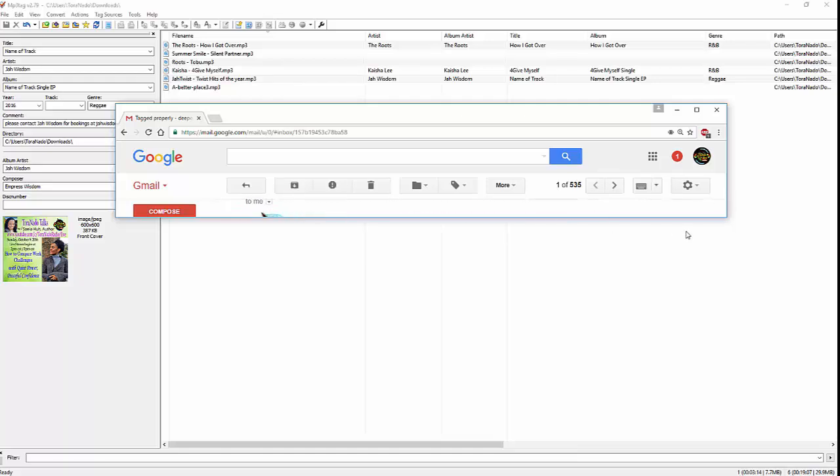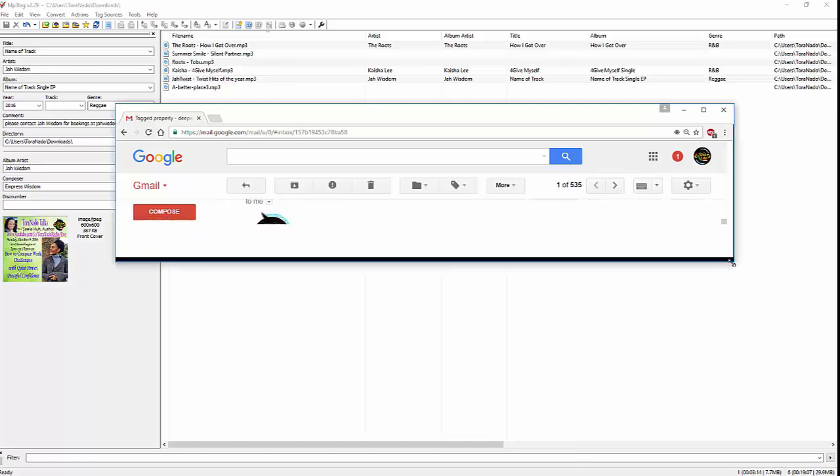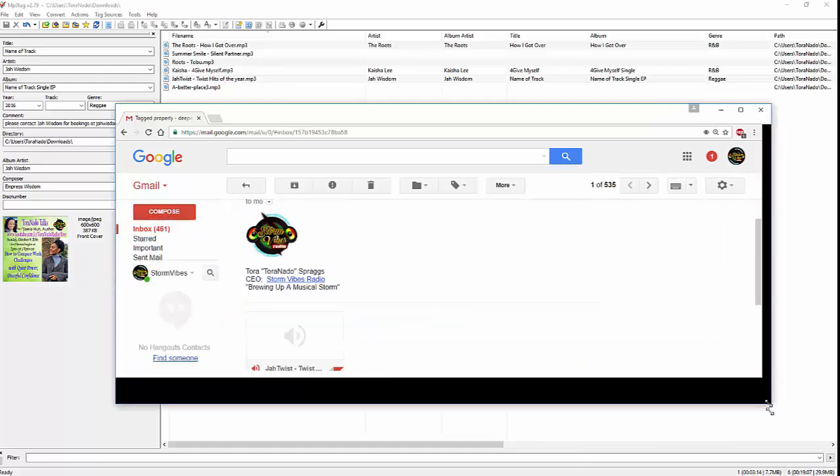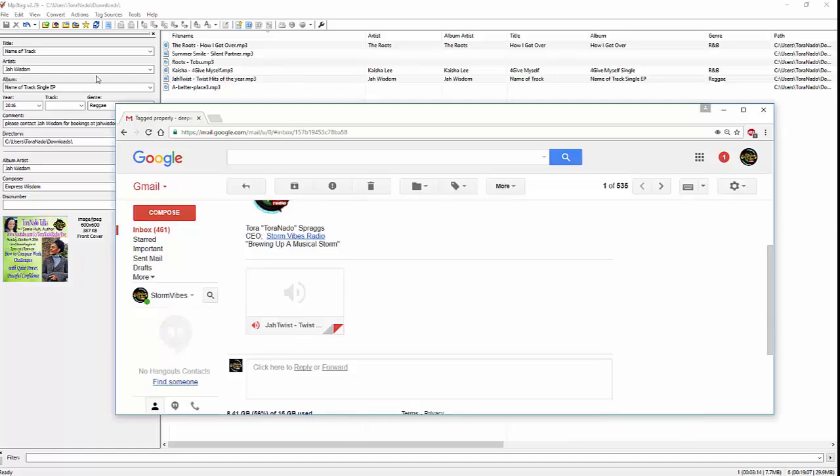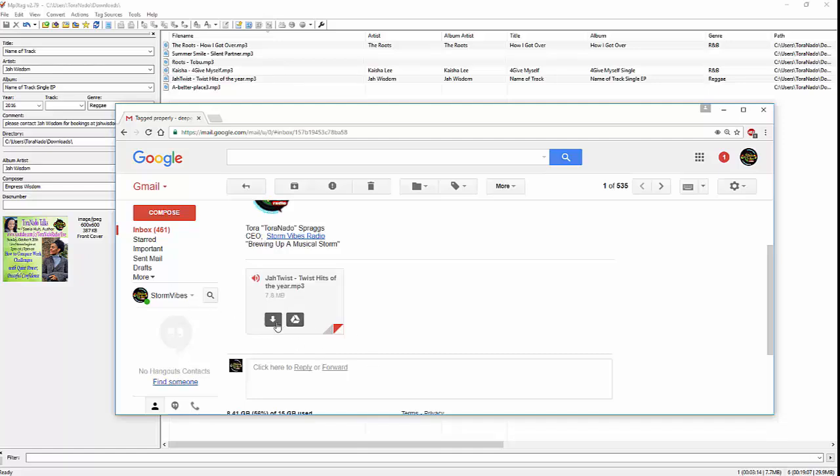Let me see. Okay, I should be clear to open it up now. You see there, Jaw Twist, Twist Hits of the Year. But over here, in this nuts and bolts, it's still tagged properly. Even though I've changed this here. So, let me just download it real quick.